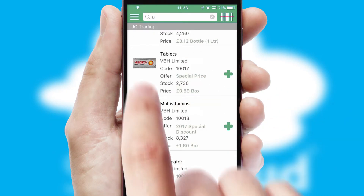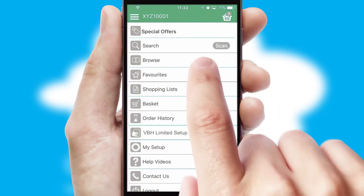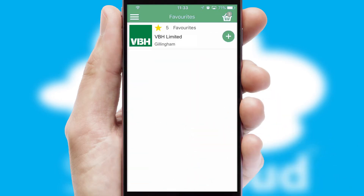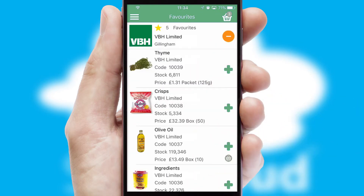Re-ordering regular items is quick and simple as you can maintain your own list of favorite products.